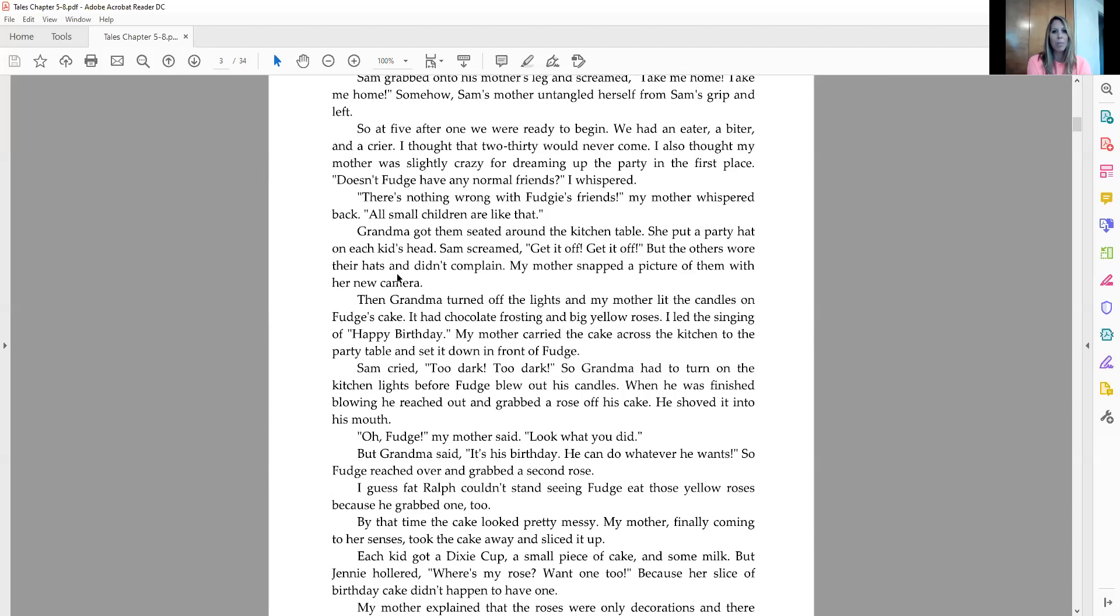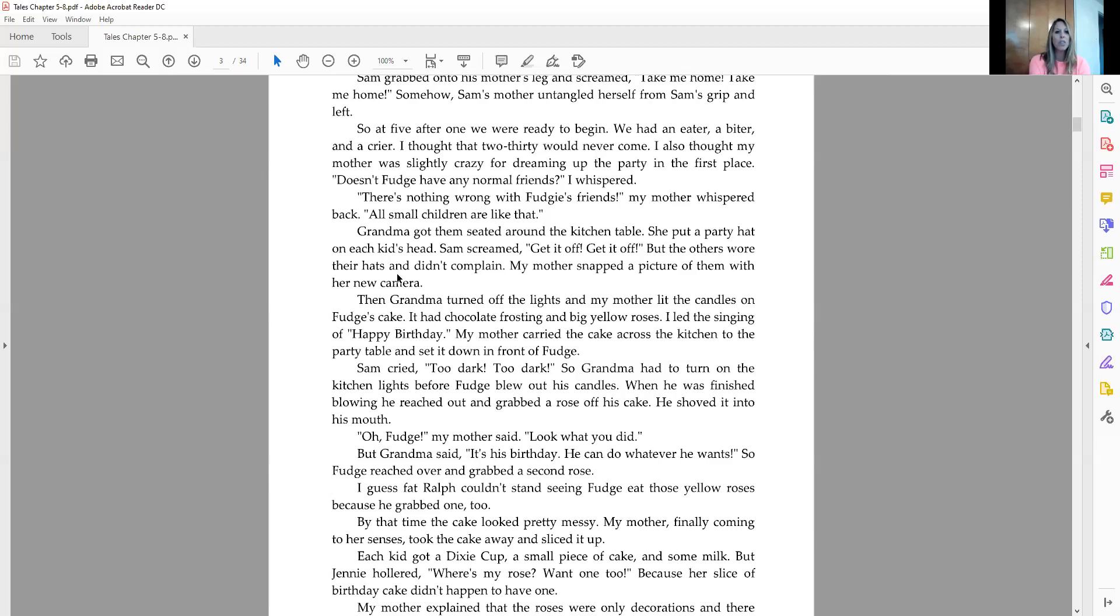My mother carried the cake across the kitchen to the party table and set it down in front of Fudge. Sam cried, too dark, too dark. So grandma had to turn on the kitchen lights before Fudge blew out his candles. When he was finished blowing, he reached out and grabbed a rose off his cake. He shoved it into his mouth. Oh, Fudge, my mother said, look what you did. But grandma said, it's his birthday. He can do whatever he wants. So Fudge reached over and grabbed a second rose.